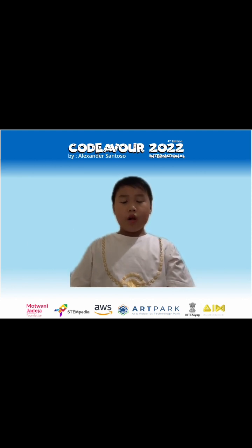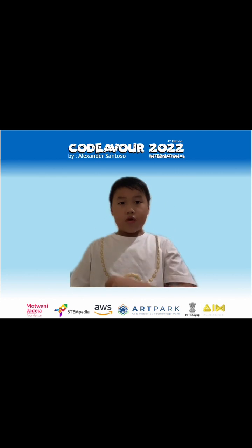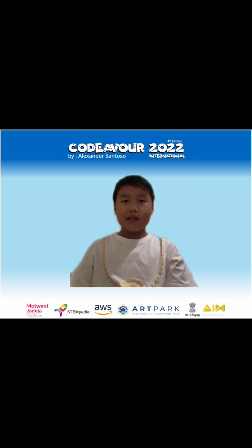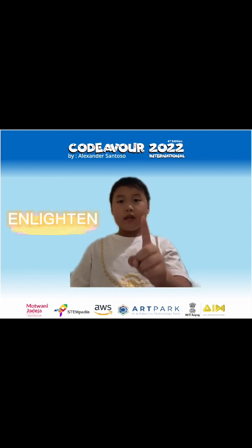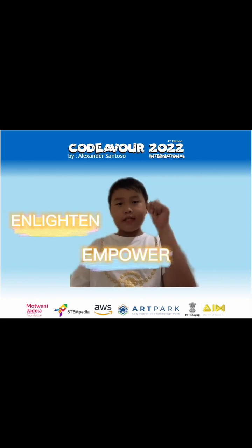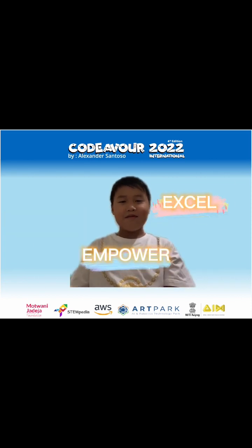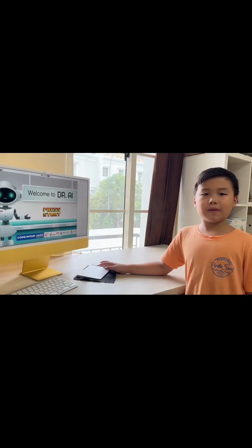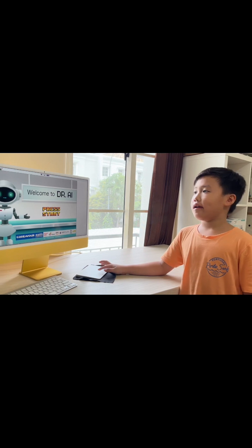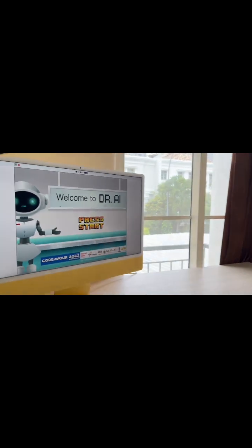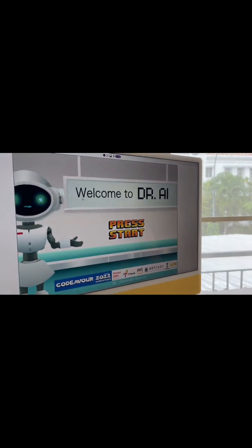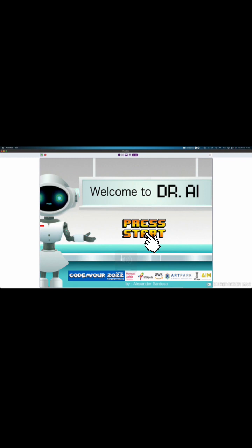Let's have a walkthrough to my virtual health center where we can be enlightened, empowered and accept. This is my project. Click the green flag and welcome to Dr.AI. Press start to proceed.